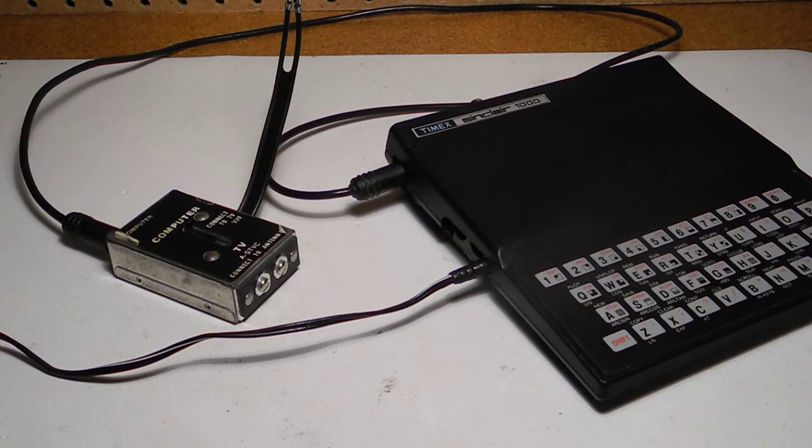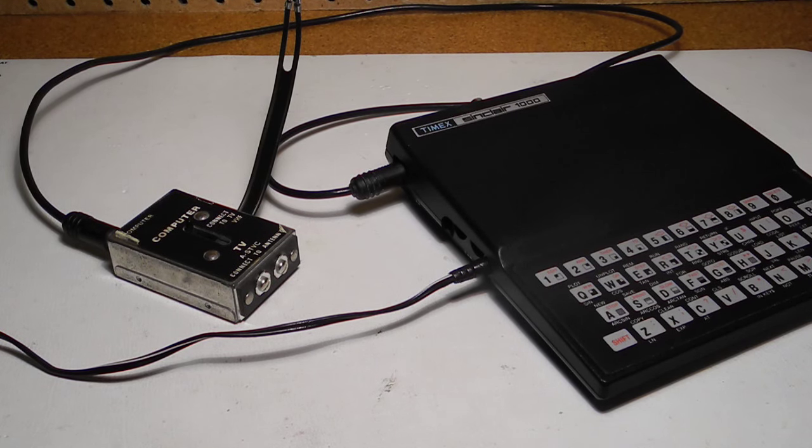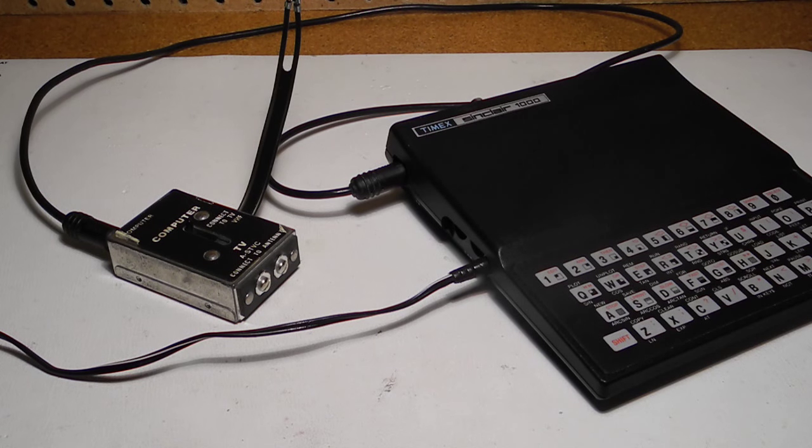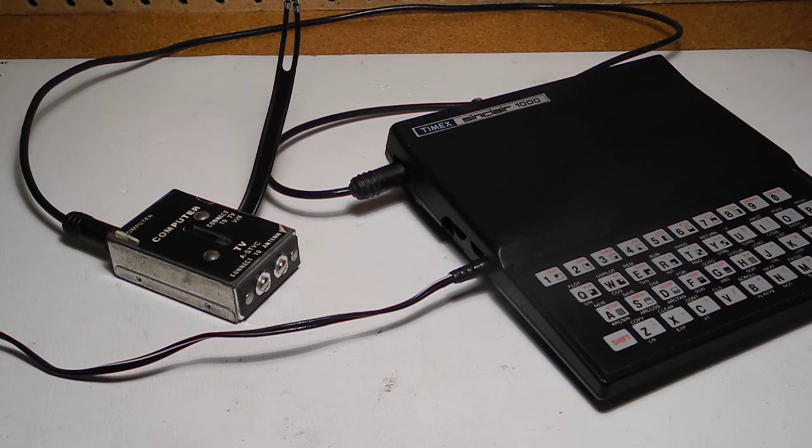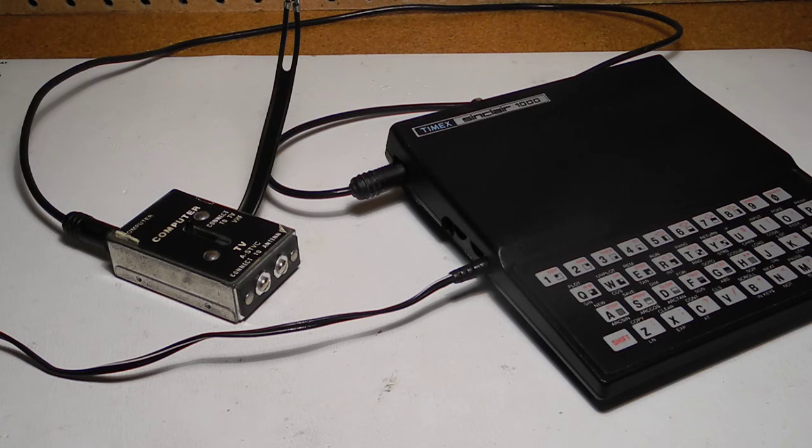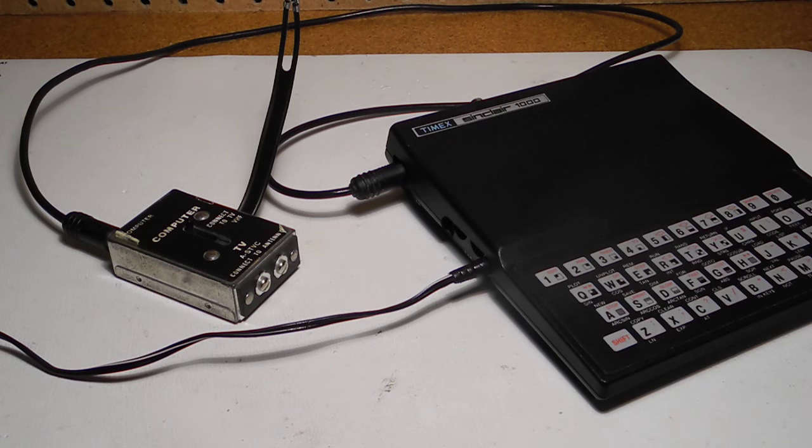The system needs to be connected to a television set, typically using the supplied switch box so you can select between the computer or antenna as the signal source. As I'll explain later, I've modified this system for composite video out and I'm using a monitor rather than television.